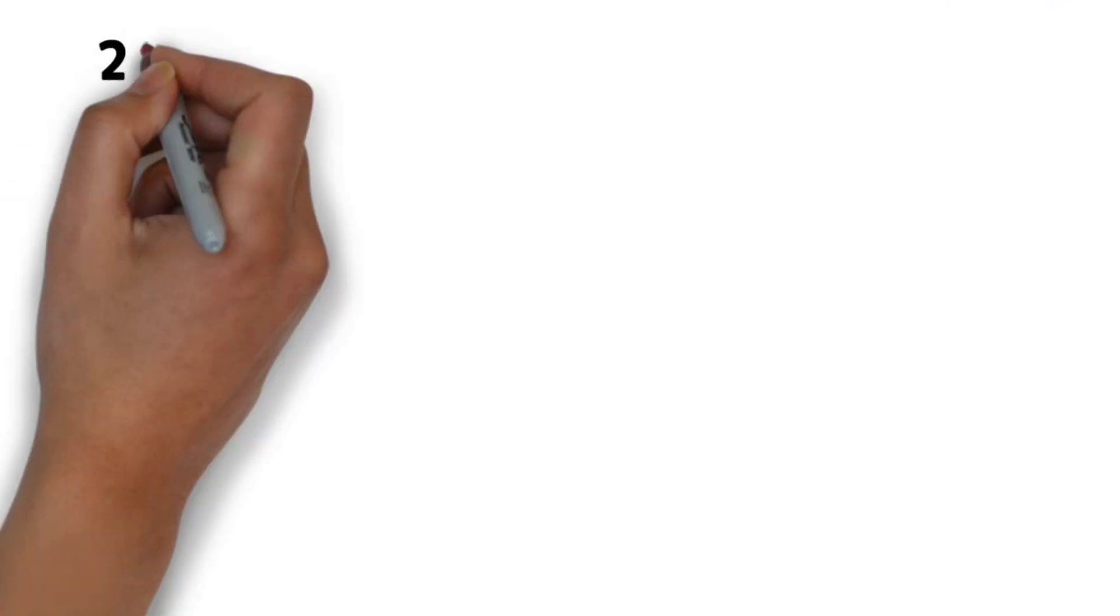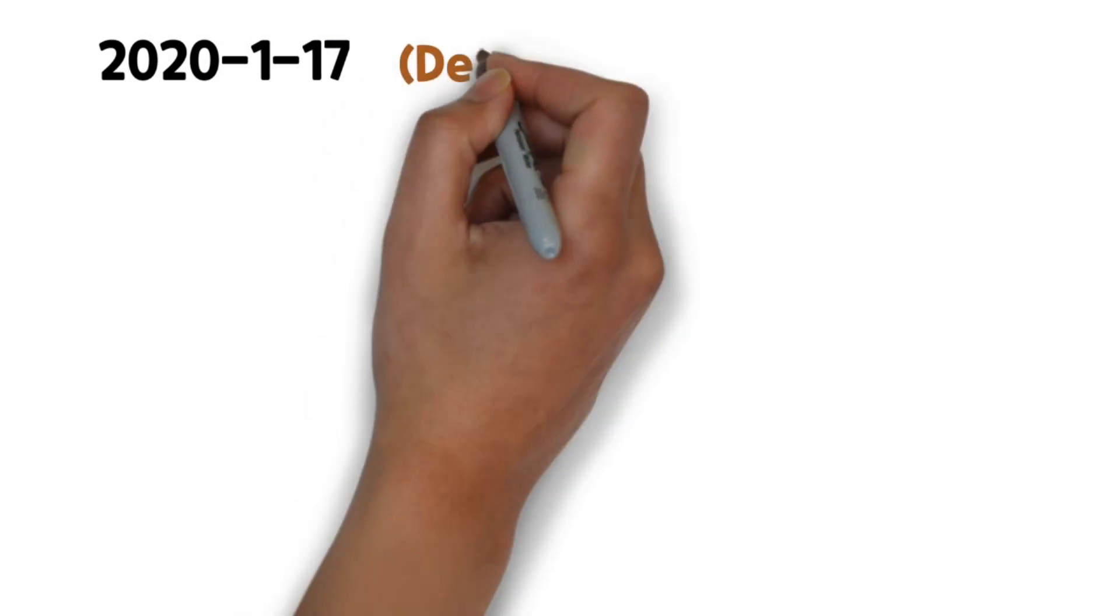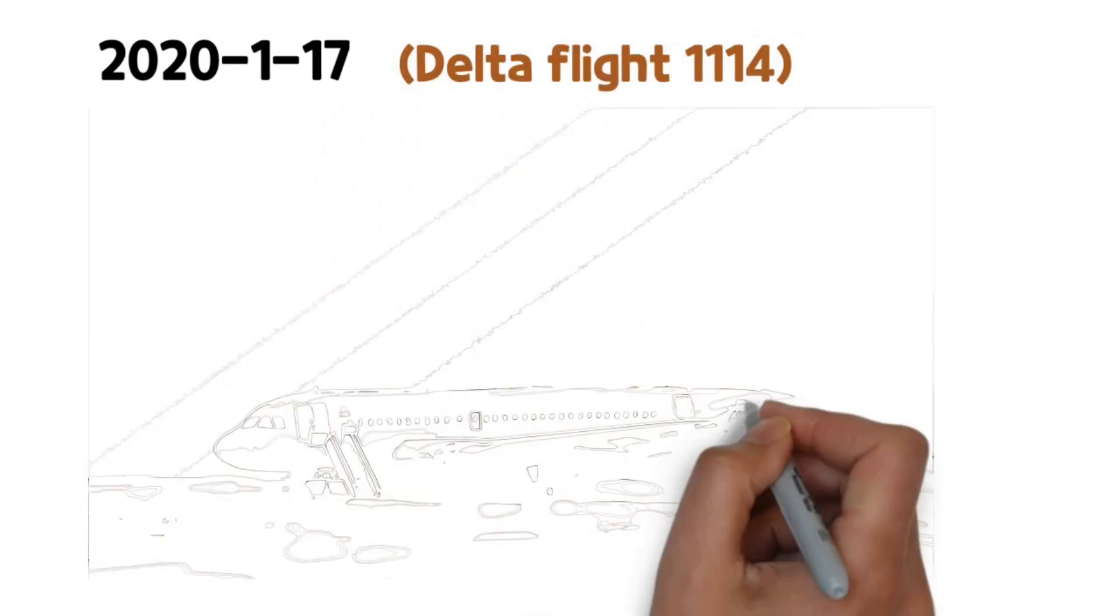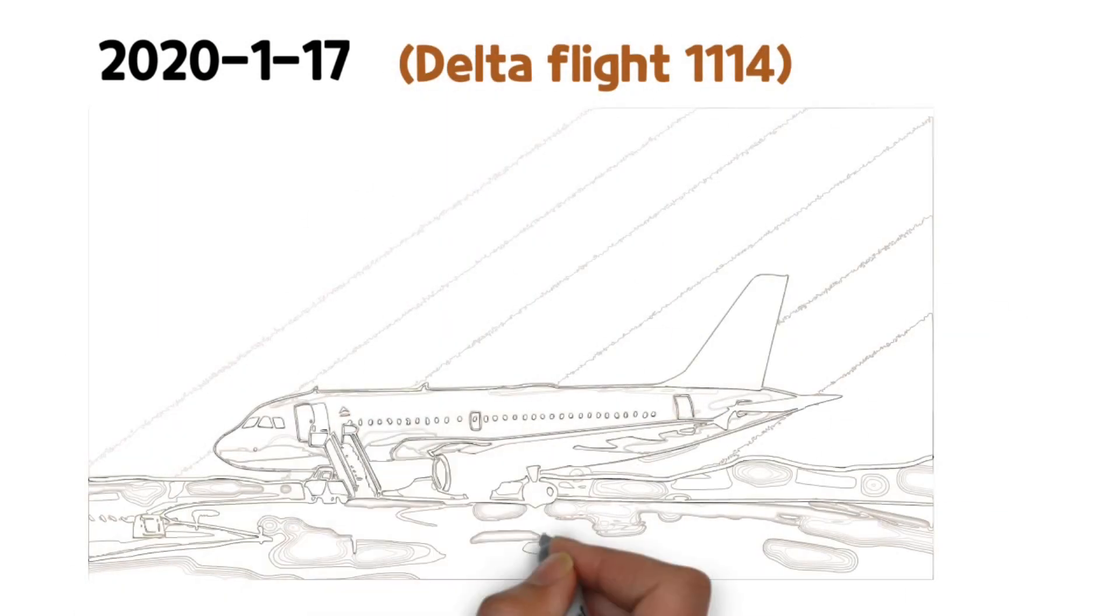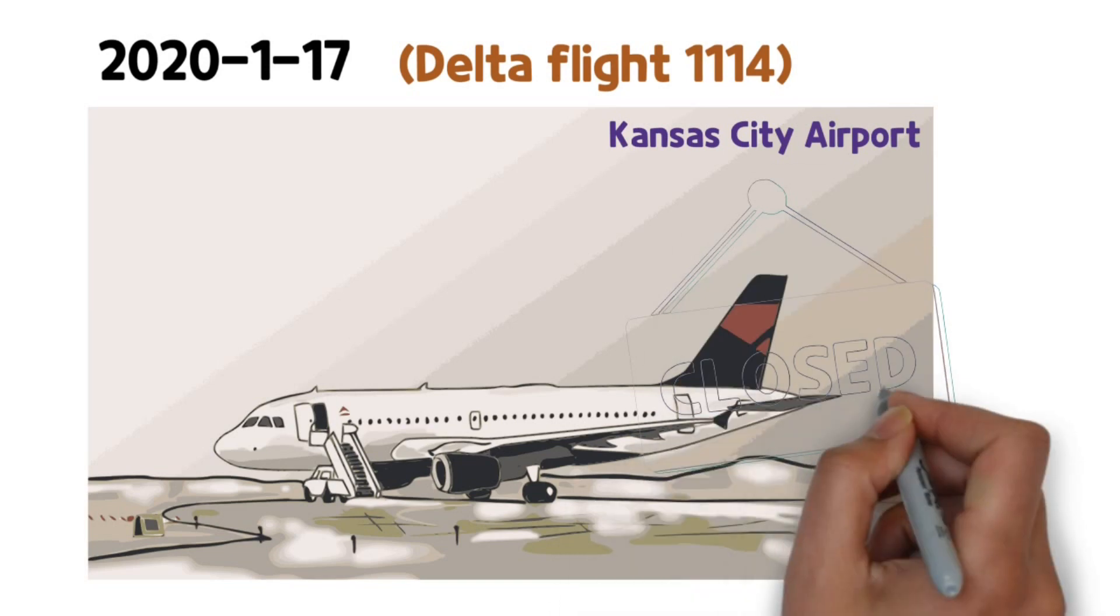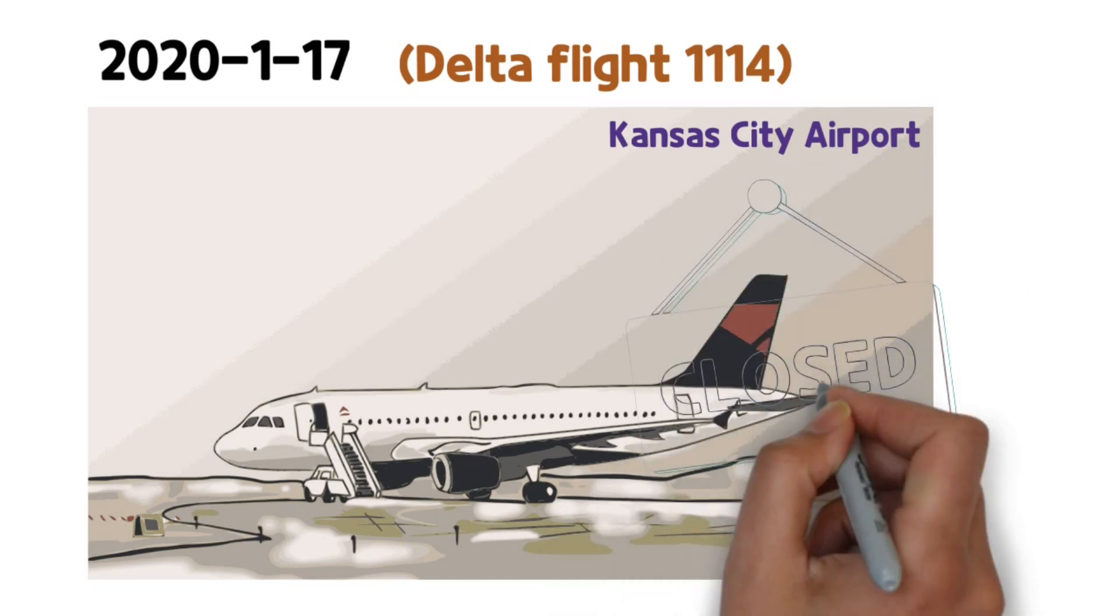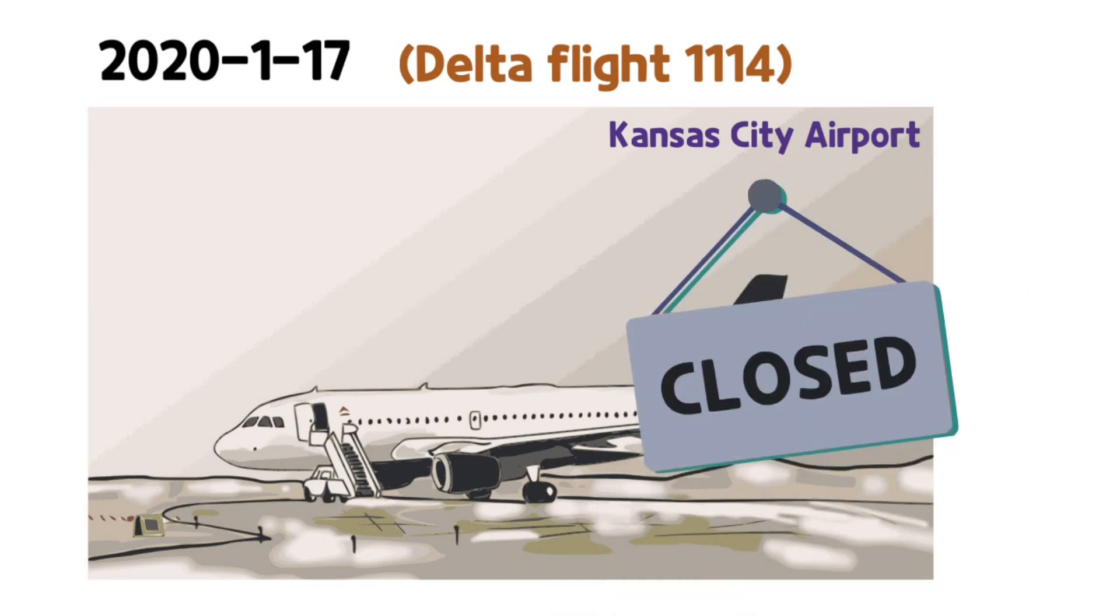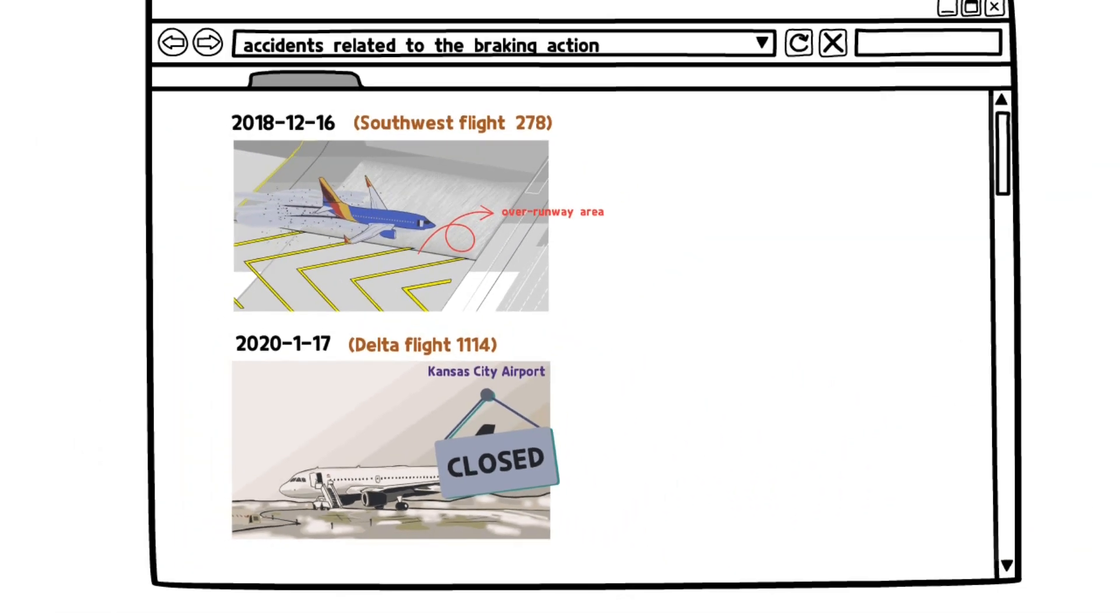In the morning of January 17, 2020, Delta Flight 1114 slipped and left onto the taxiway at the Kansas Airport, where it was wrecked by a storm. The accident forced Kansas City Airport to close for a while.